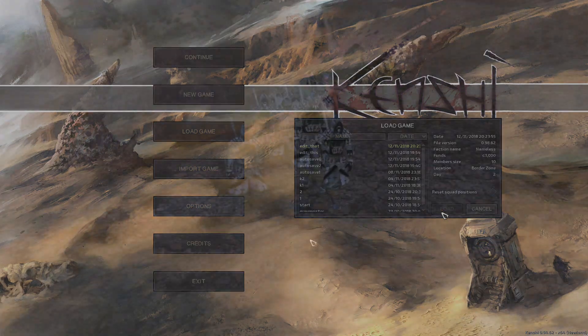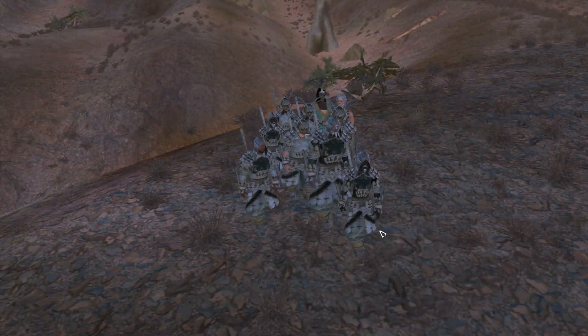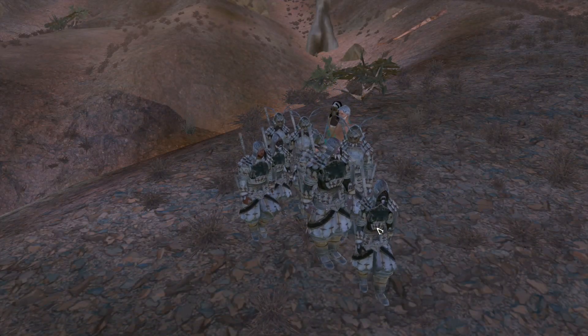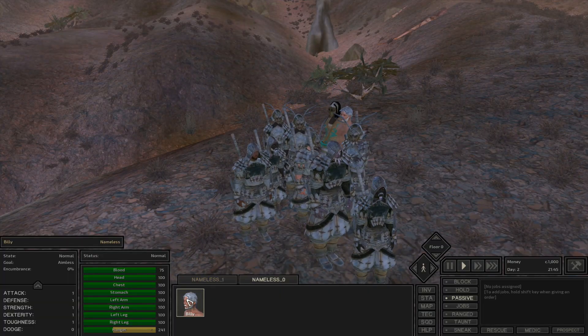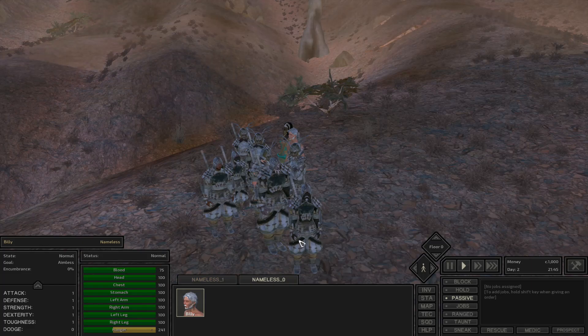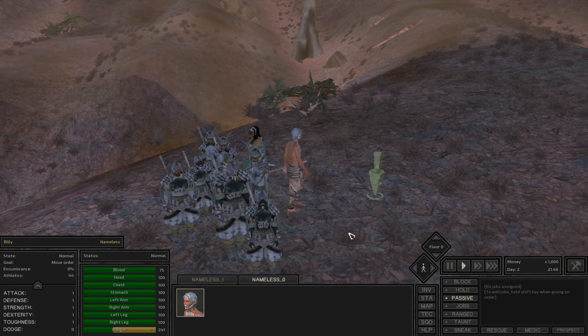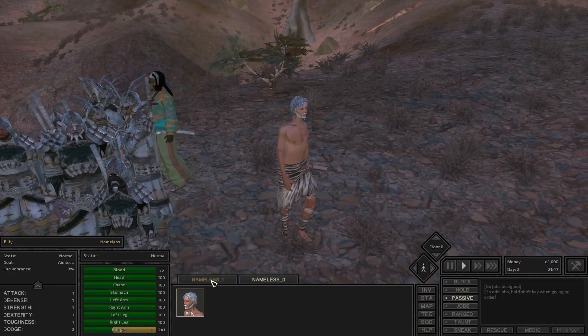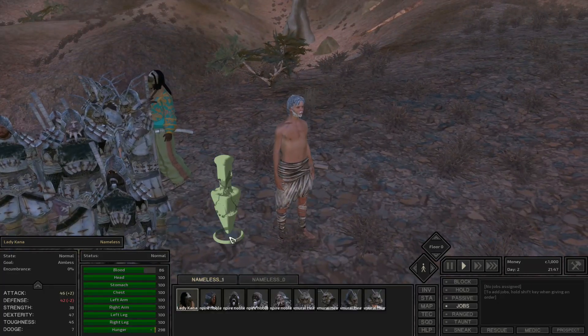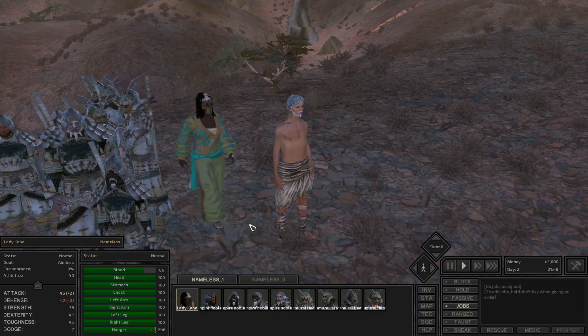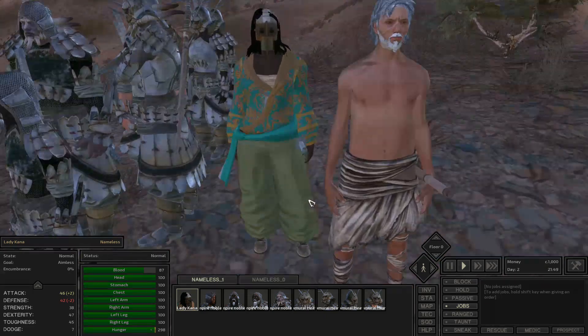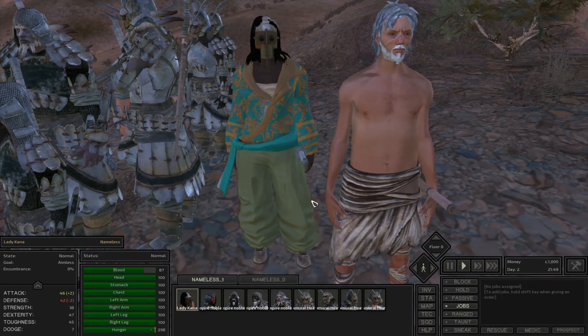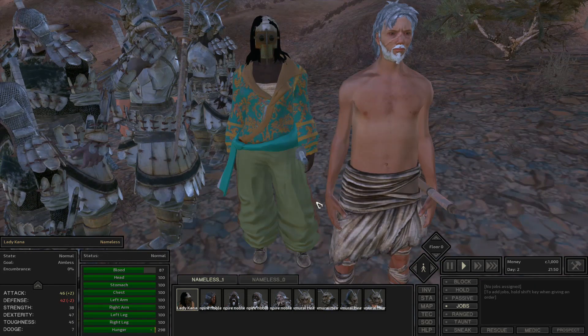And you'll see that now we have the same characters as before. Billy has his portrait so it's working correctly, and Lady Khan has her own portrait as well. So if we change her equipment it'll still be the correct portrait.